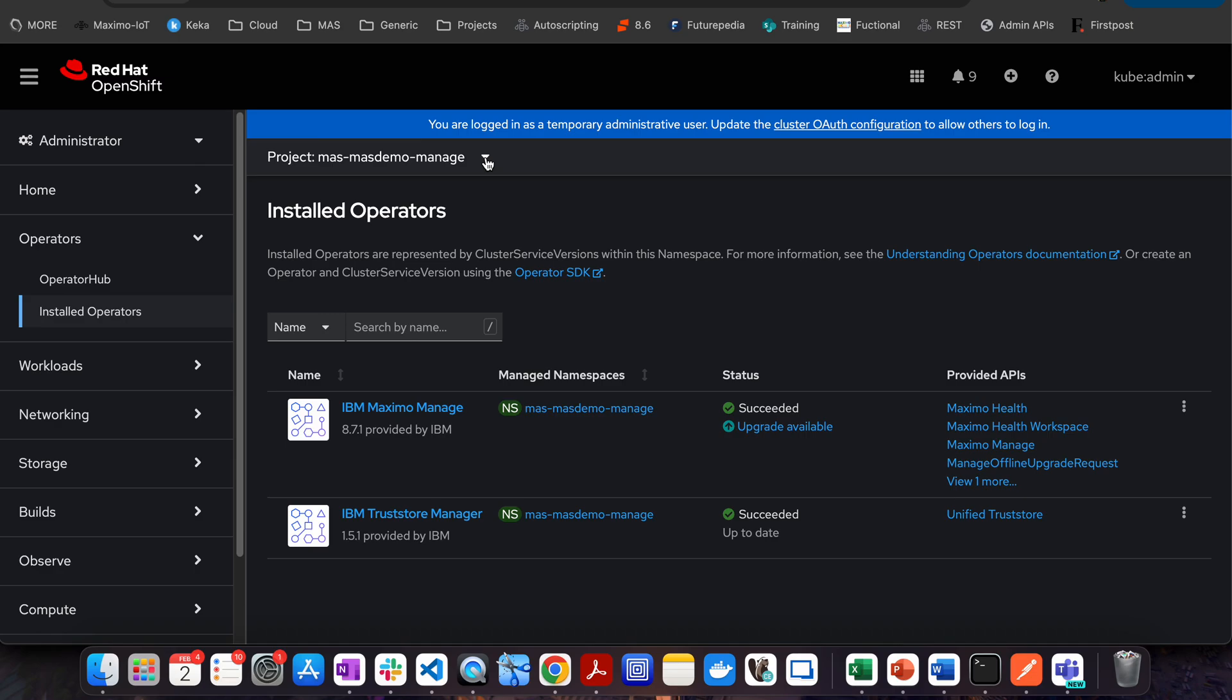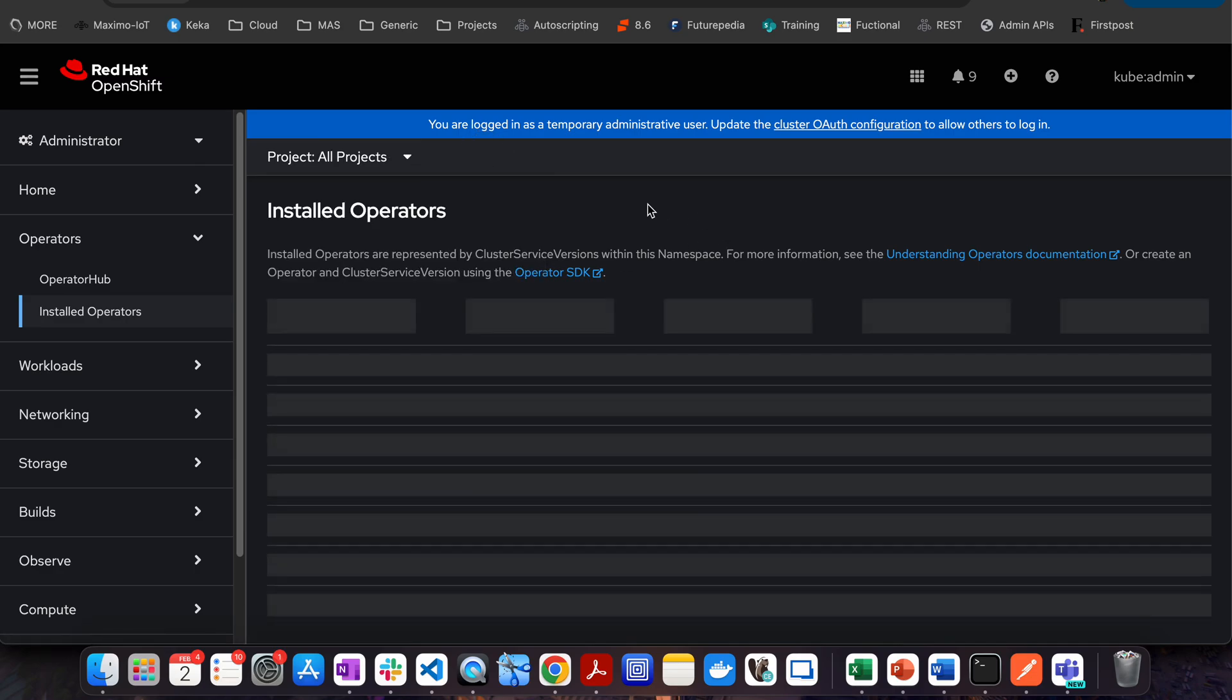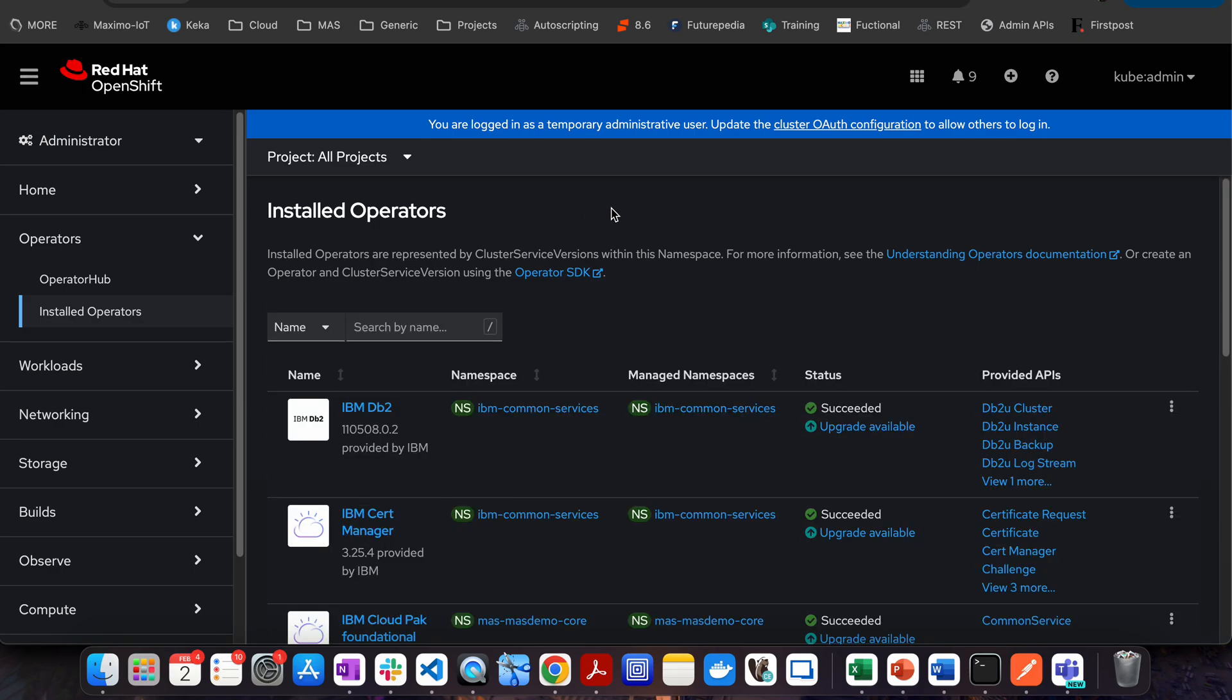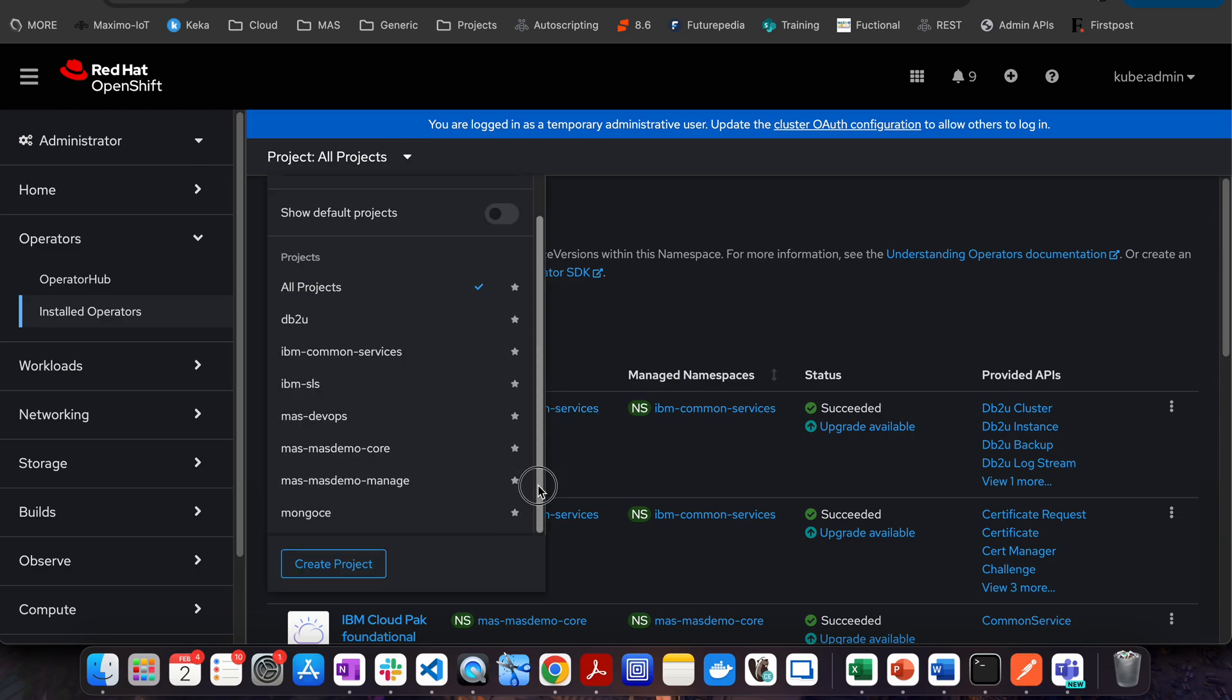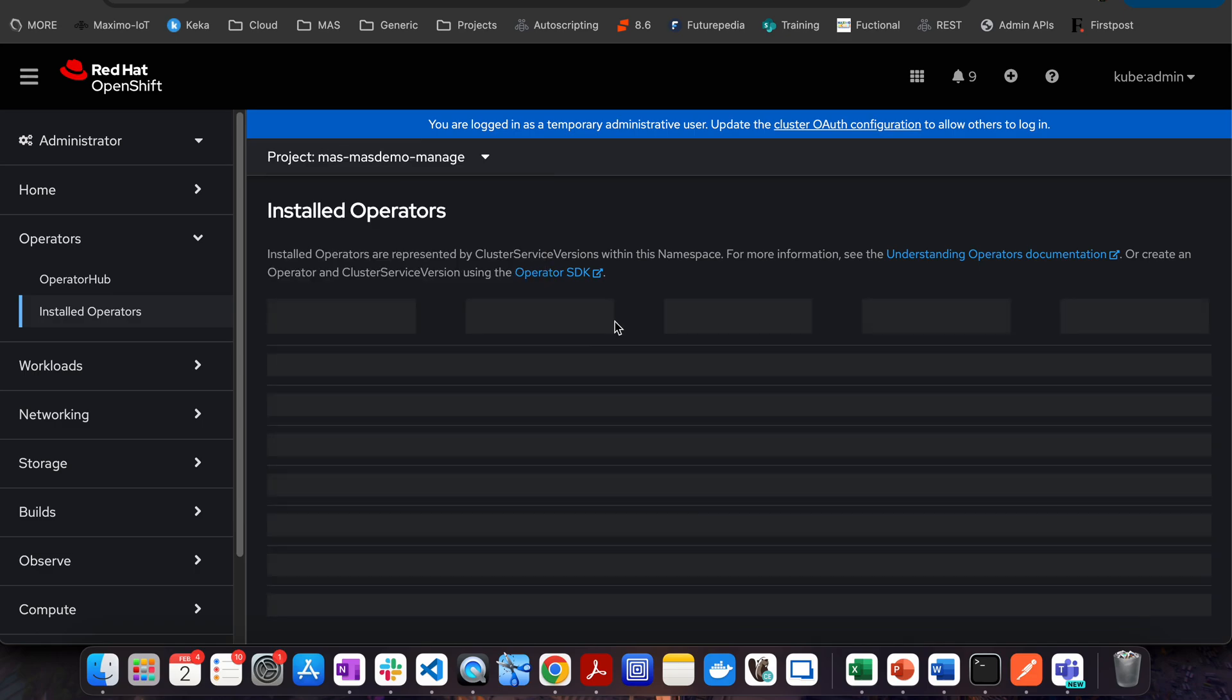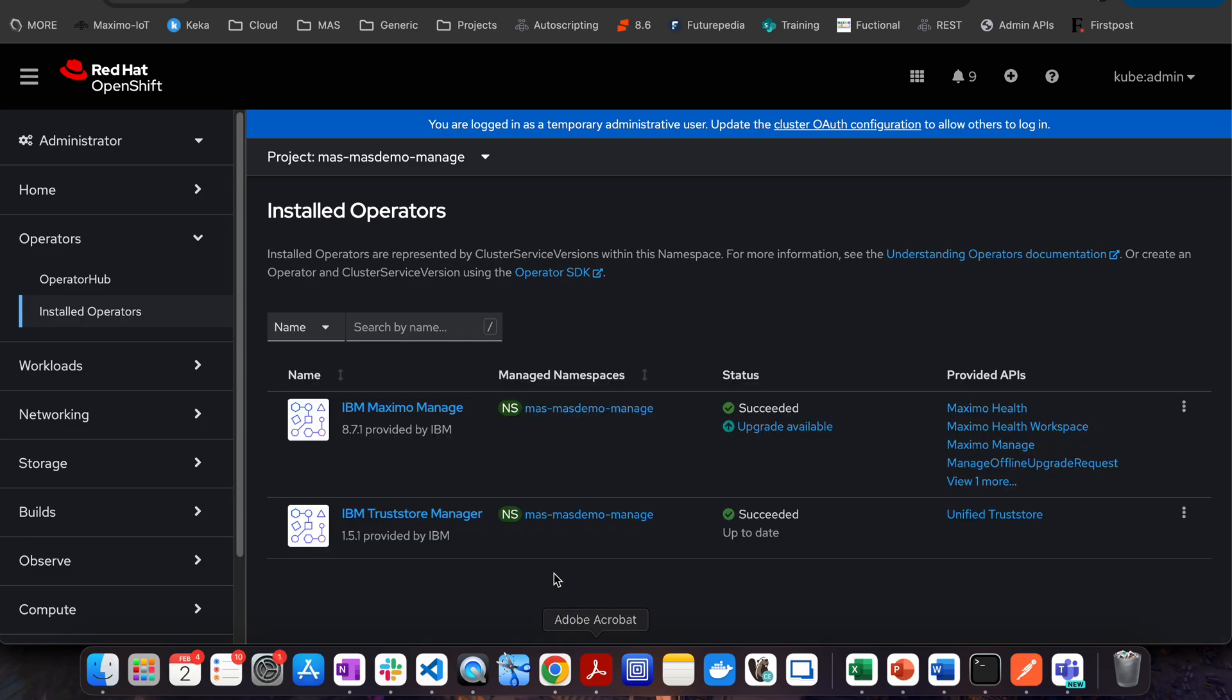OCP has concept of projects. You will be able to see all the projects or there will be multiple different projects which will be installed. When you are going to install Maximo core, you will be able to have different projects available for it. For example, this mass-demo-core is the project which is created when the Maximo Application Suite core was installed, and then mass-demo-manage is the project for manage application. If you choose the different projects, you will be able to see the related artifacts.